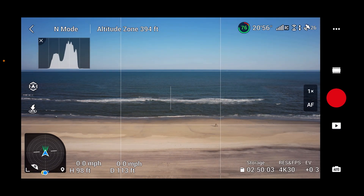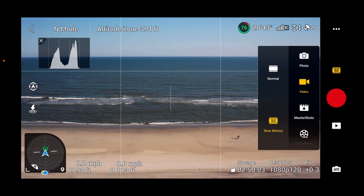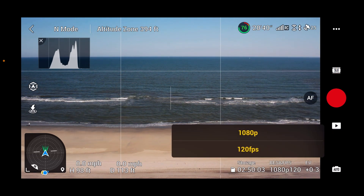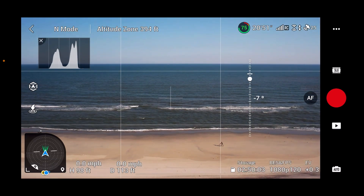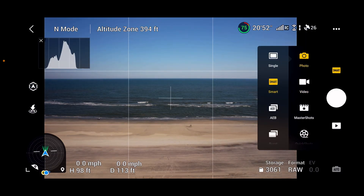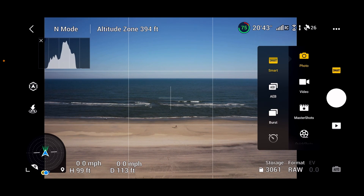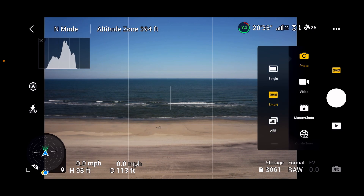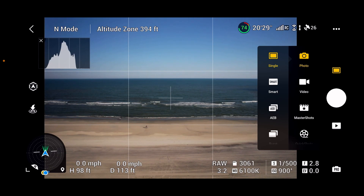Let's see if we can find anything new in the camera settings. Under video, we have normal and slow motion. Slow motion bumps you down to 1080p at 120 frames per second and you cannot change that. For photo, we still have the same options: single, smart, auto exposure bracket, burst, and time photo.